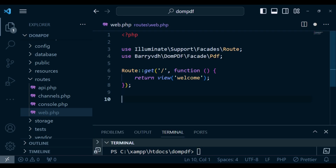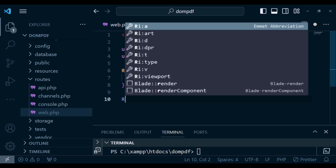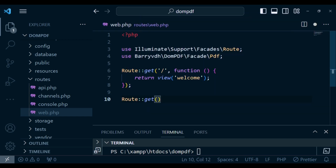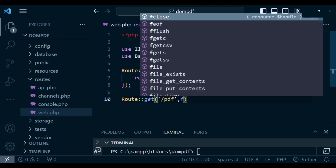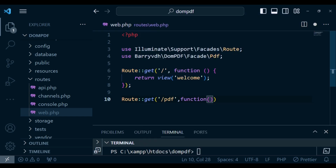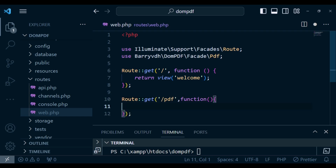Now I want us to create another route. I want it to be a GET route with the URL /pdf, so when you visit that URL it will run our code. Of course you can transfer whatever is here into a controller and it will still work perfectly.